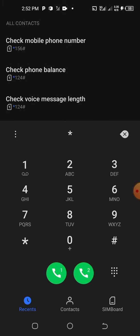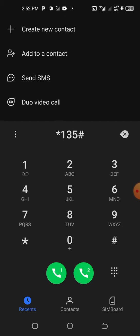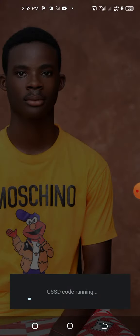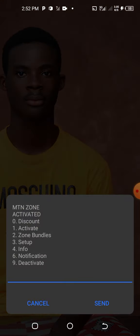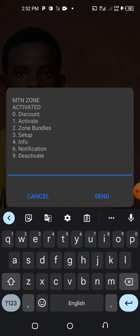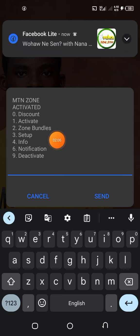Now let's see how much two gig will cost. *135# we just go again. Please don't forget to subscribe to this channel and we promise to bring you more. Let's go to zone bundles.